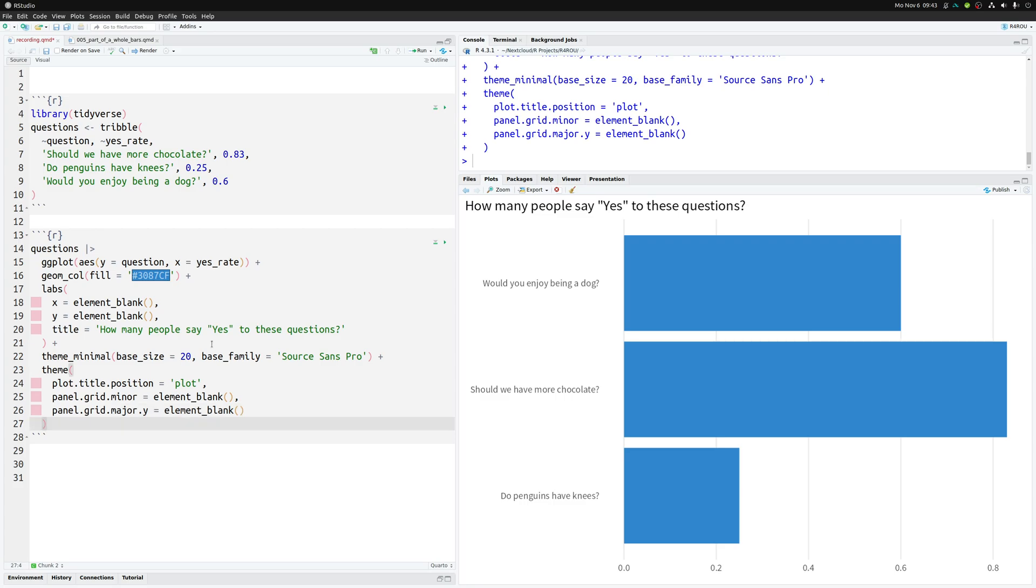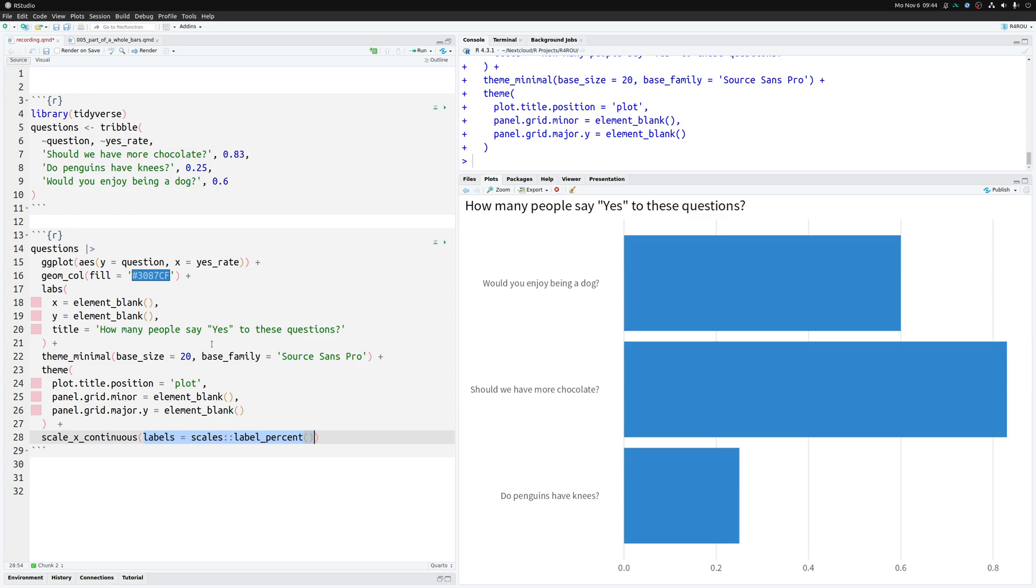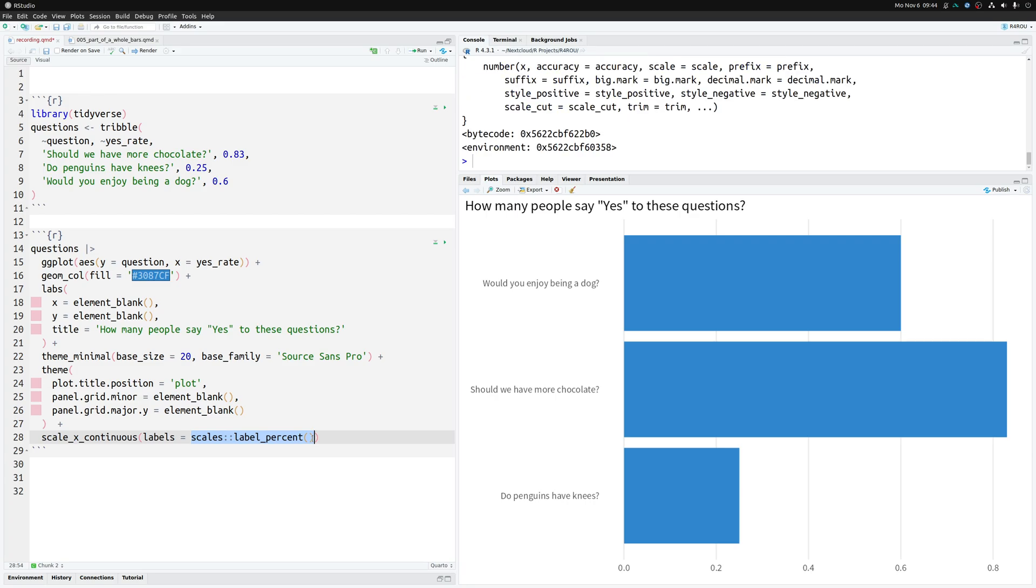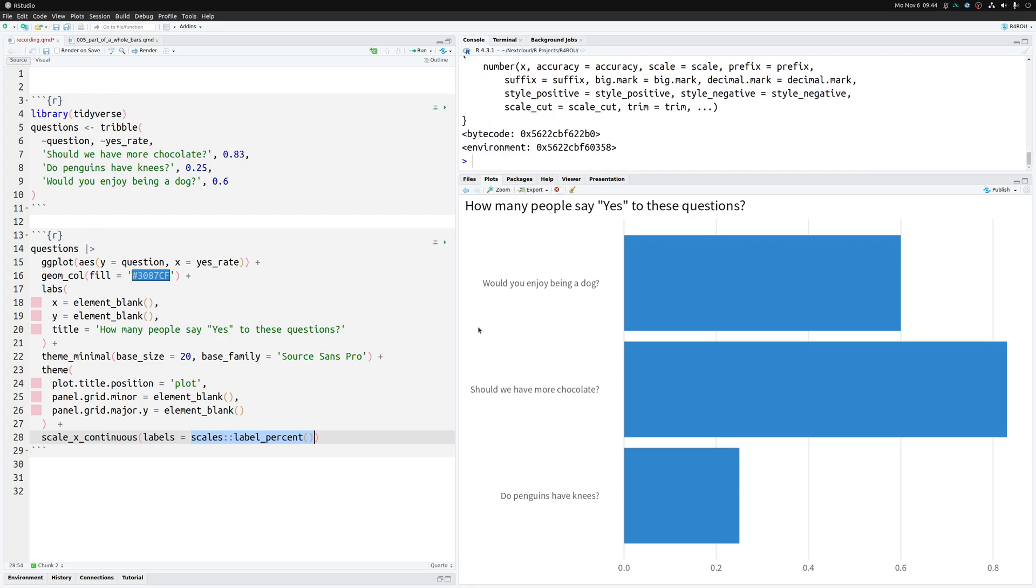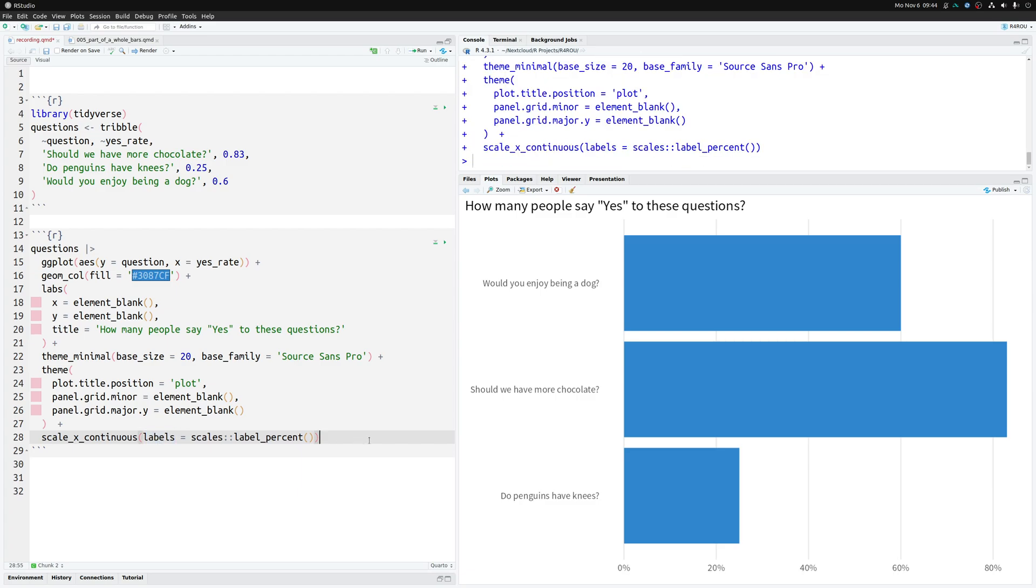And finally we want to make sure that on the x-axis we have percent labels in there so we have to modify the scale_x_continuous layer. And we do so by mapping the labels argument to the label_percent function from the scales package. Don't forget that you have to use these parentheses here because this scales label_percent function if you execute it like this will give you a function that does the transforming later on. And this is what the labels argument wants to have. And that way we have neatly formatted percent labels on the x-axis.